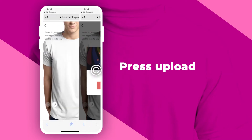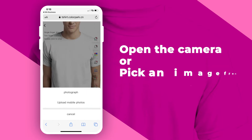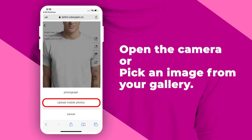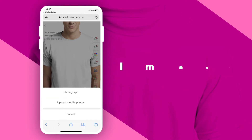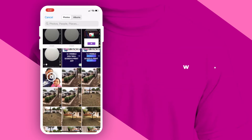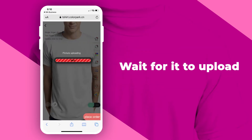Next, you press Upload. Then you press Upload again. Now you get to choose whether you want to open the camera or pick an image from your gallery. Choose an image from your gallery. Once you've chosen your image, wait for it to upload.